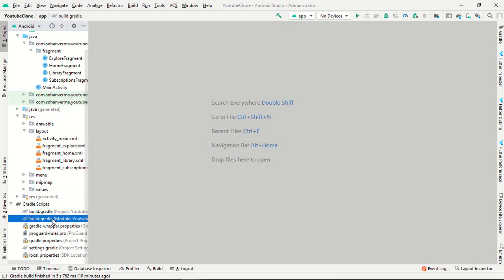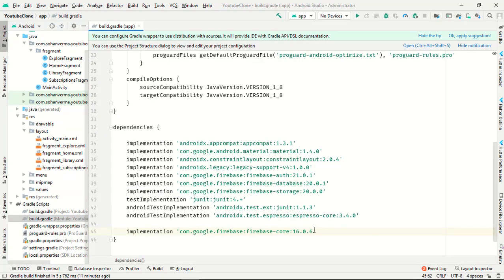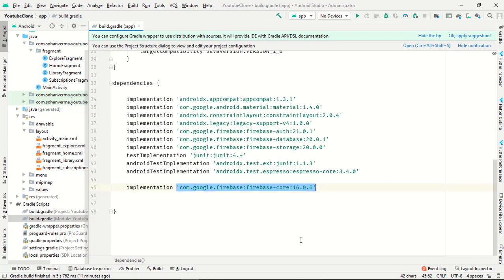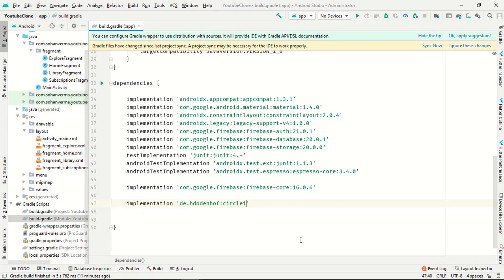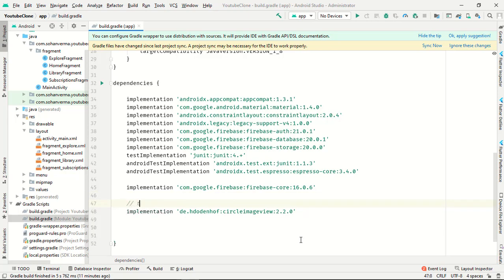Add this to dependency. The first one is implementation d.h.d.n.h.o.f circle image view 2.2.0. This is for circular image view.